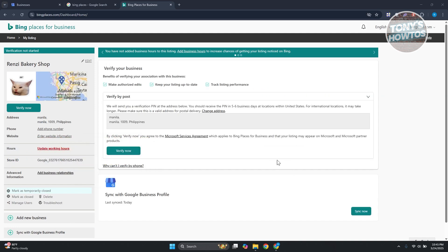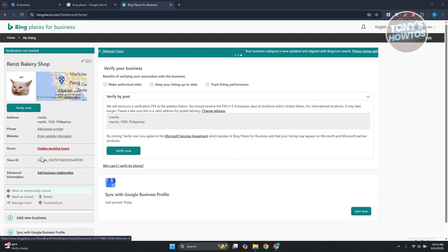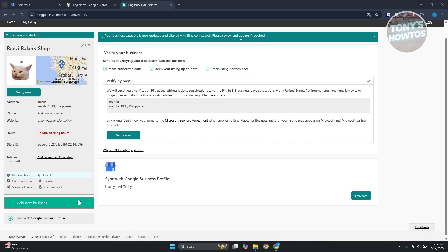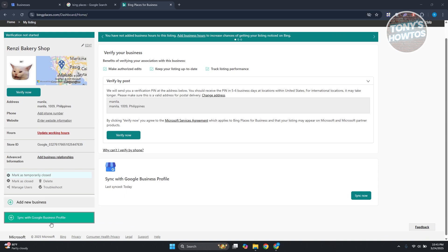And as you can see, our business has been added in here. You can basically change a few things, for example website and phone. You can also manage that. You can also update your working hours and a lot more. You can also add another business if you want, and you can send your business profile as well.